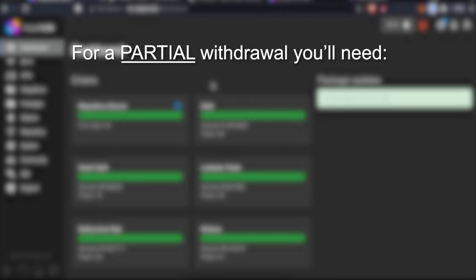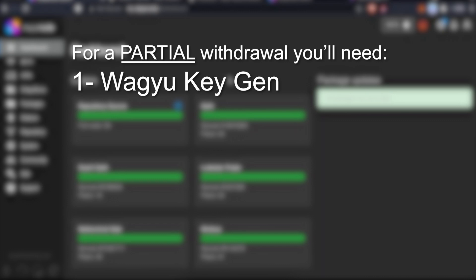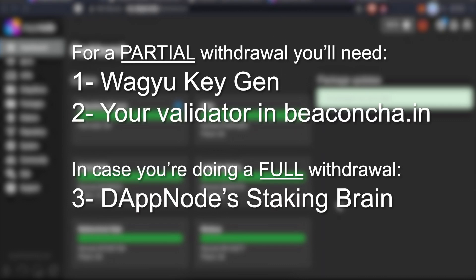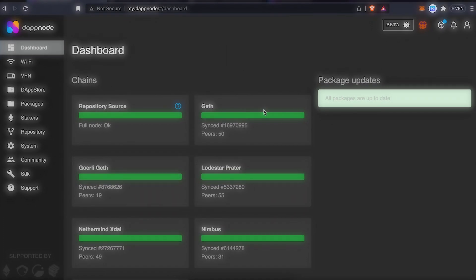For a partial withdrawal, you're going to need a wagyu keygen and your validator in the Beacon Chain Explorer. In case you're doing a full withdrawal, you're also going to need the Dabnode staking brain, but we'll get to that later.